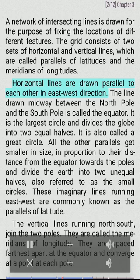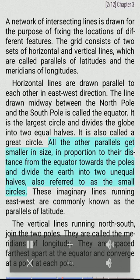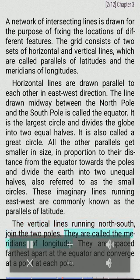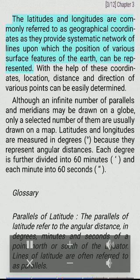Horizontal lines are drawn parallel to each other in east-west direction. The line drawn midway between the north pole and the south pole is called the equator. It is the largest circle and divides the globe into two equal halves. It is also called a great circle. All the other parallels get smaller in size, in proportion to their distance from the equator towards the poles and divide the Earth into two unequal halves, also referred to as the small circles. These imaginary lines running east-west are commonly known as the parallels of latitude. The vertical lines running north-south join the two poles. They are called the meridians of longitude. They are spaced farthest apart at the equator and converge at a point at each pole.